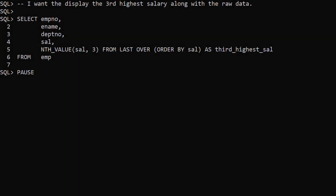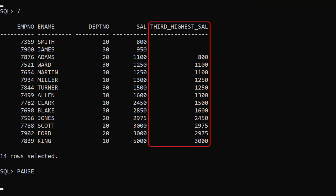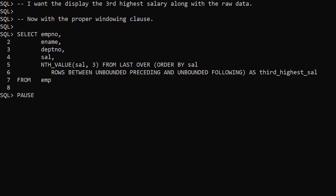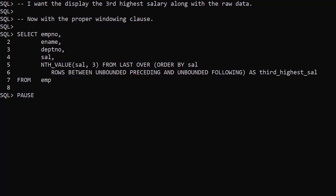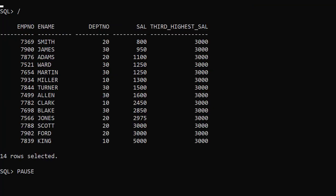To get the third highest salary, all we have to do is use from last. But remember the windowing clause — if we ask the wrong question we won't get the answer we expect. Notice we have forgotten to include the windowing clause again, so we will be using the default windowing clause. This gives us a result that looks similar to a lag with an offset of 2. We need to remember to add the appropriate windowing clause. We use from last and allow the analytic function to see the whole partition. Now we get the expected result.